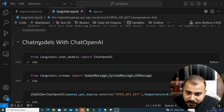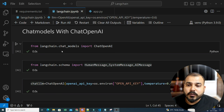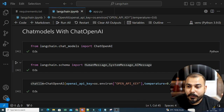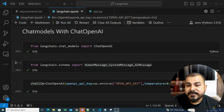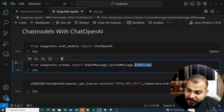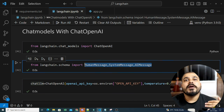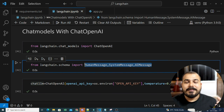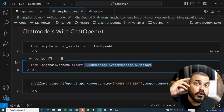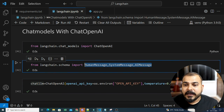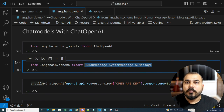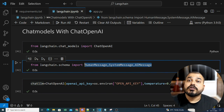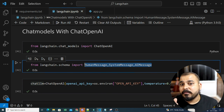With the help of chat models, there are three important schema: human message, system message, and AI message. With the help of these three, we are going to create a conversational Q&A chatbot that will be able to remember the context. We will also see how this end-to-end project will be deployed in Hugging Face space.